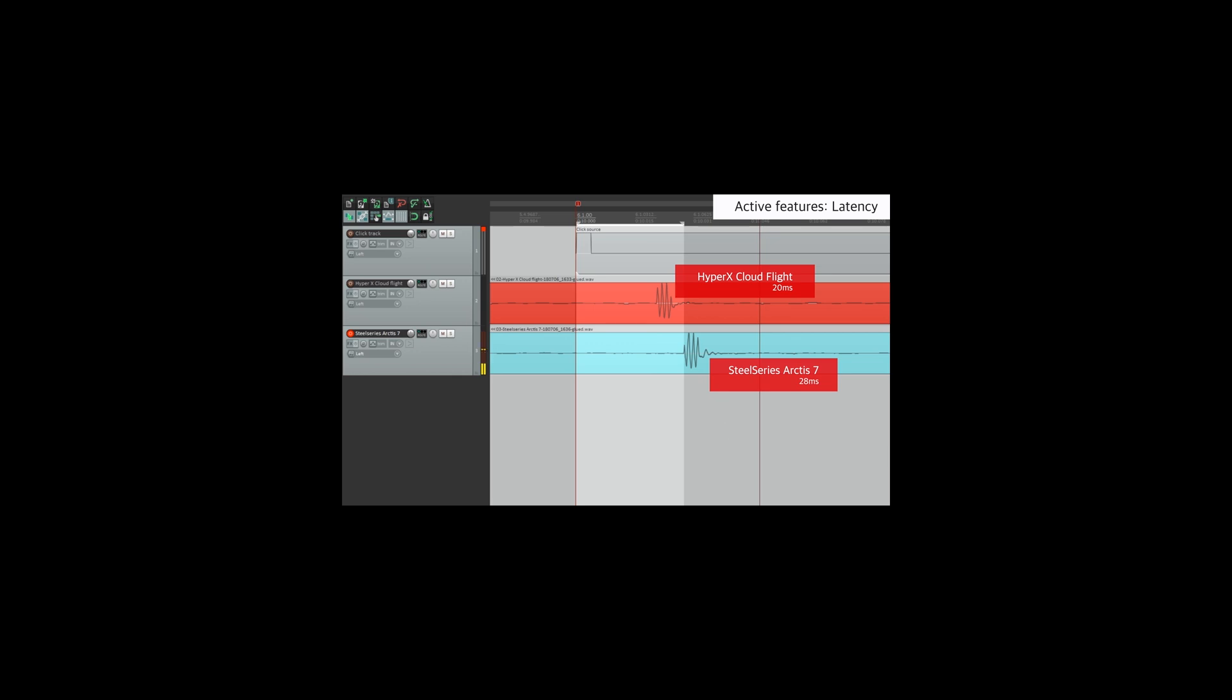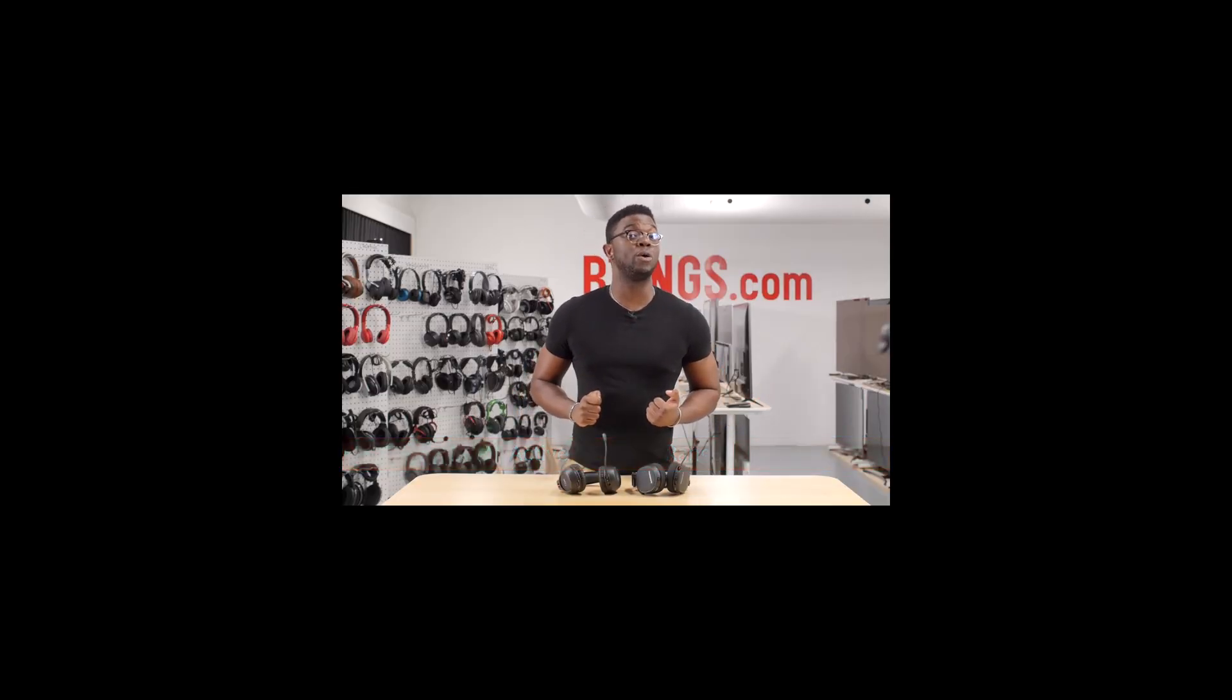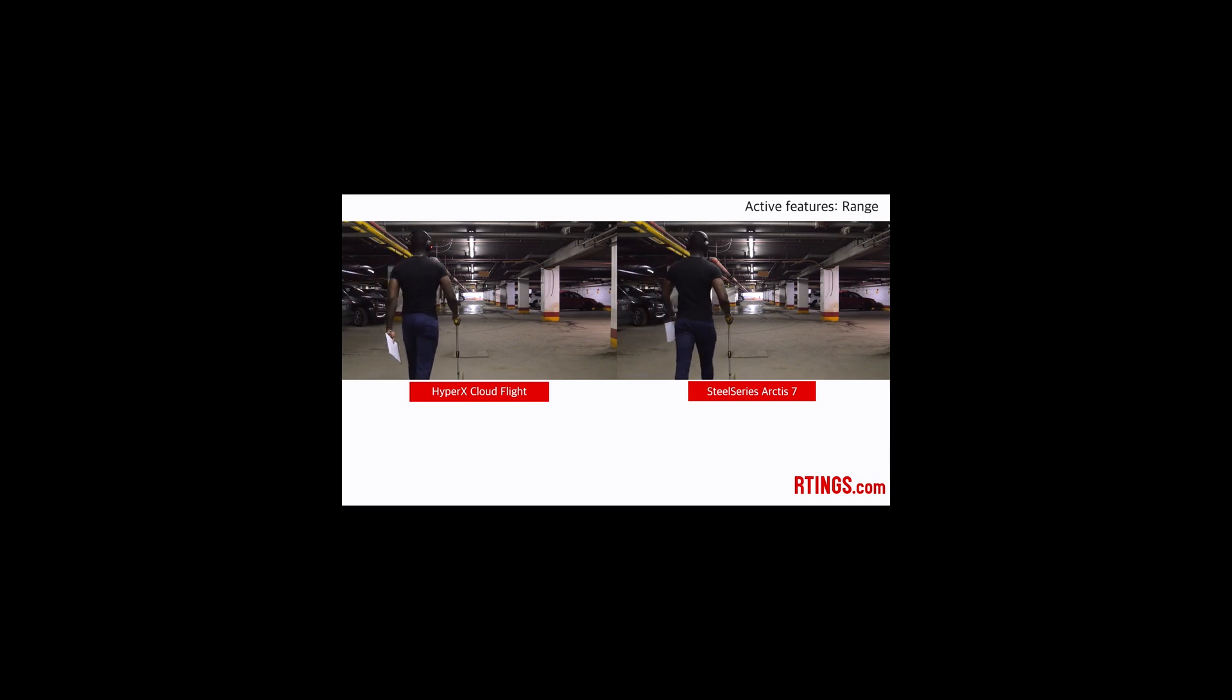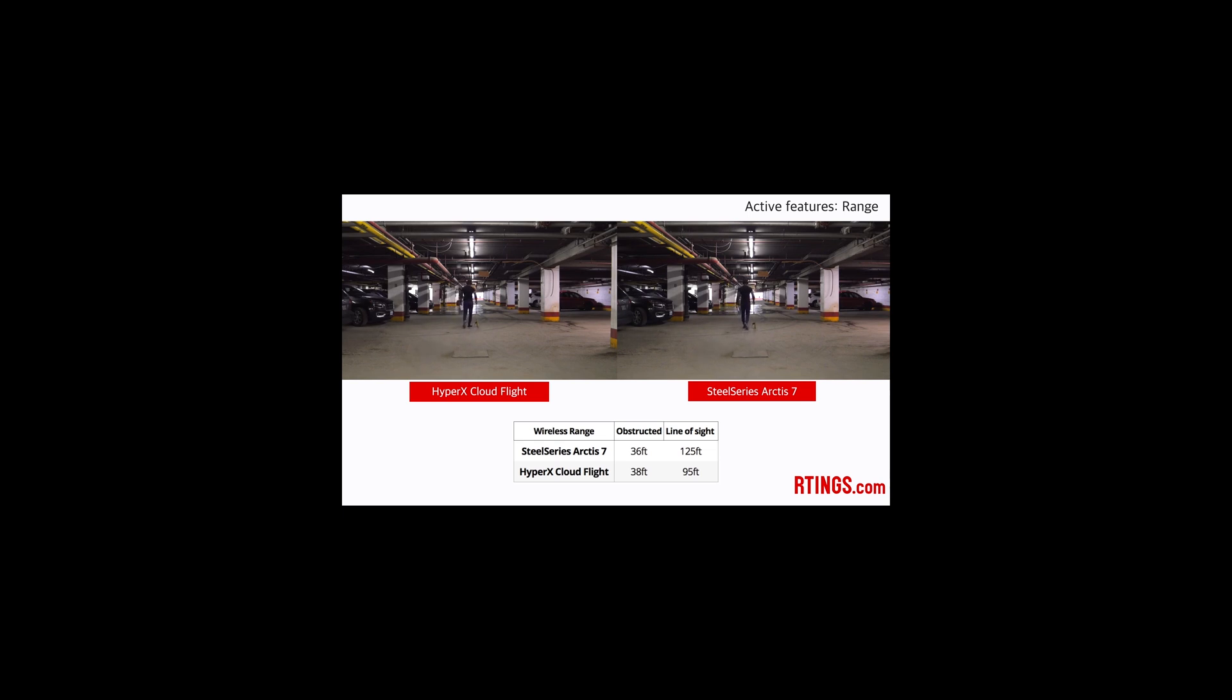For the wireless range, here again, both headphones do well, and should have more than enough range to comfortably game from your couch. The SteelSeries beat the HyperX in direct line of sight, but both perform equally well under normal conditions when the dongle is likely to be obstructed. Here the HyperX reach up to 38 feet, the SteelSeries 36, but it should be enough for most use cases and gaming setups.